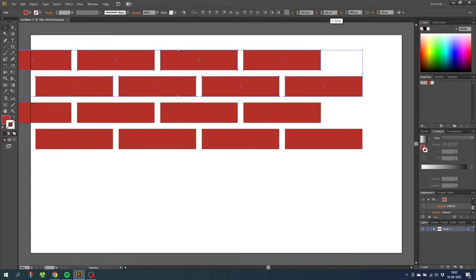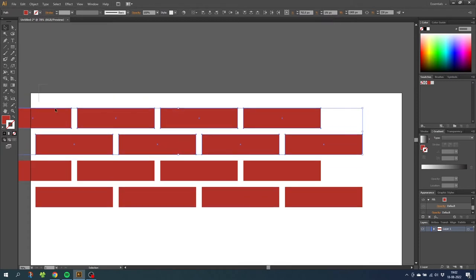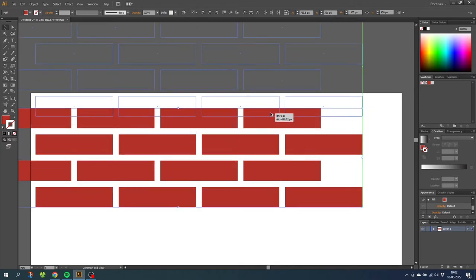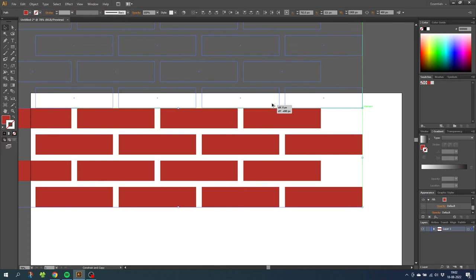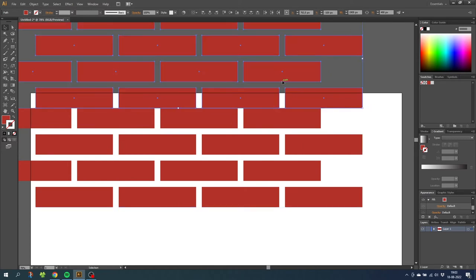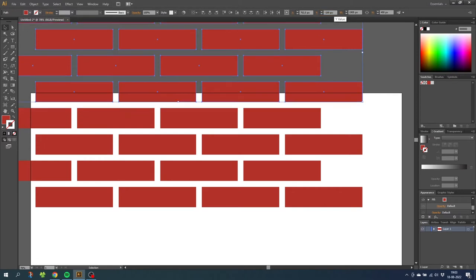Do this one last time. Select all the rows, duplicate the bricks and put them just above the other bricks. Then go to the y value and type in minus 30 pixels. So now we have all the bricks we need.